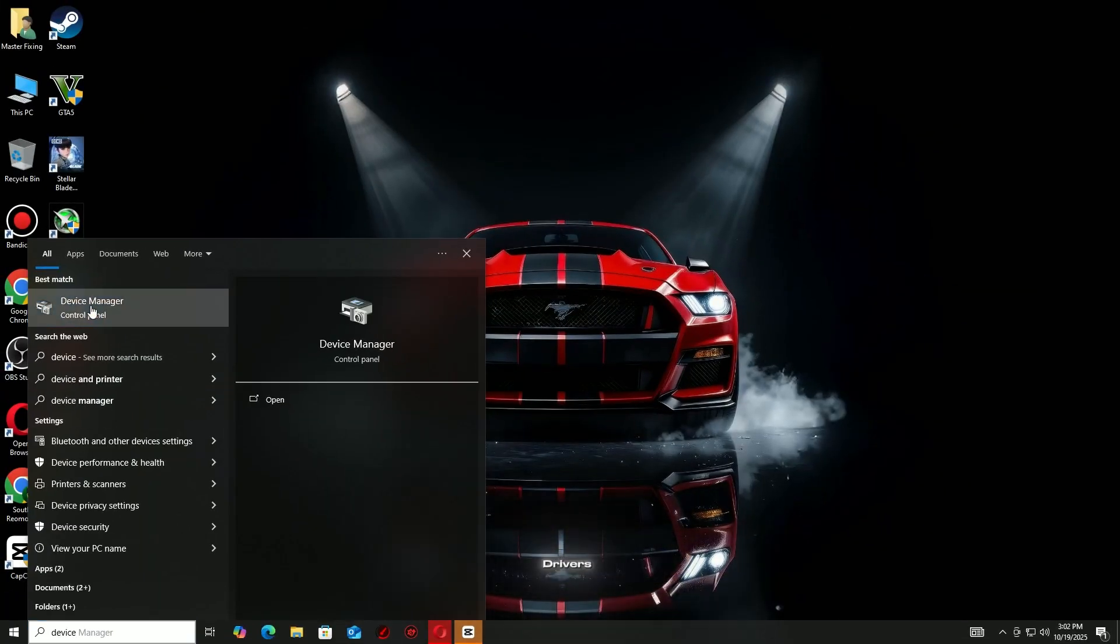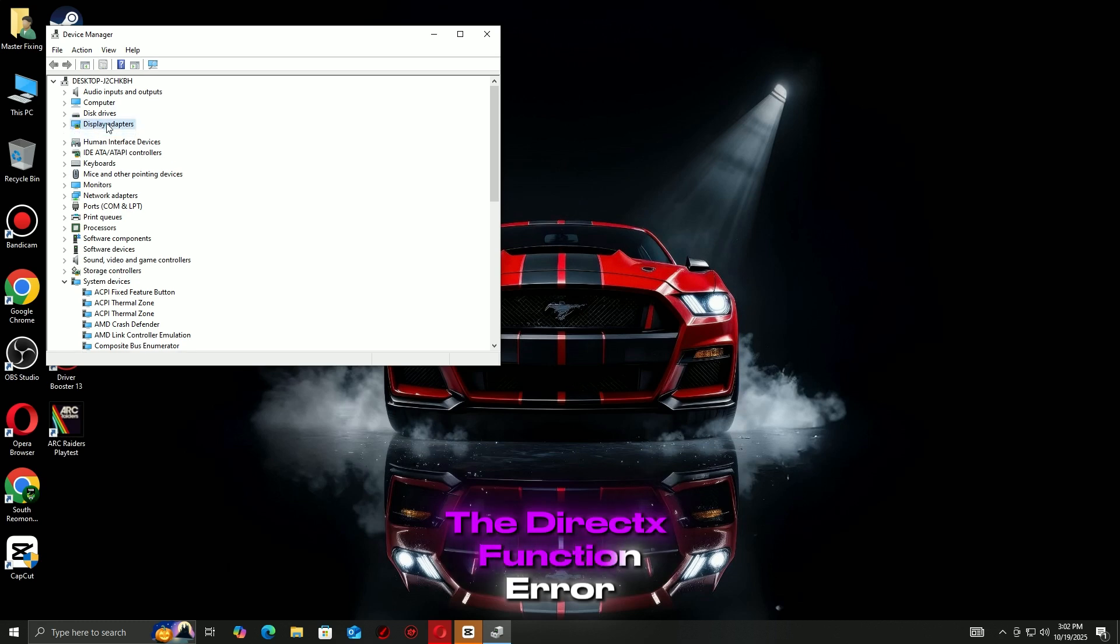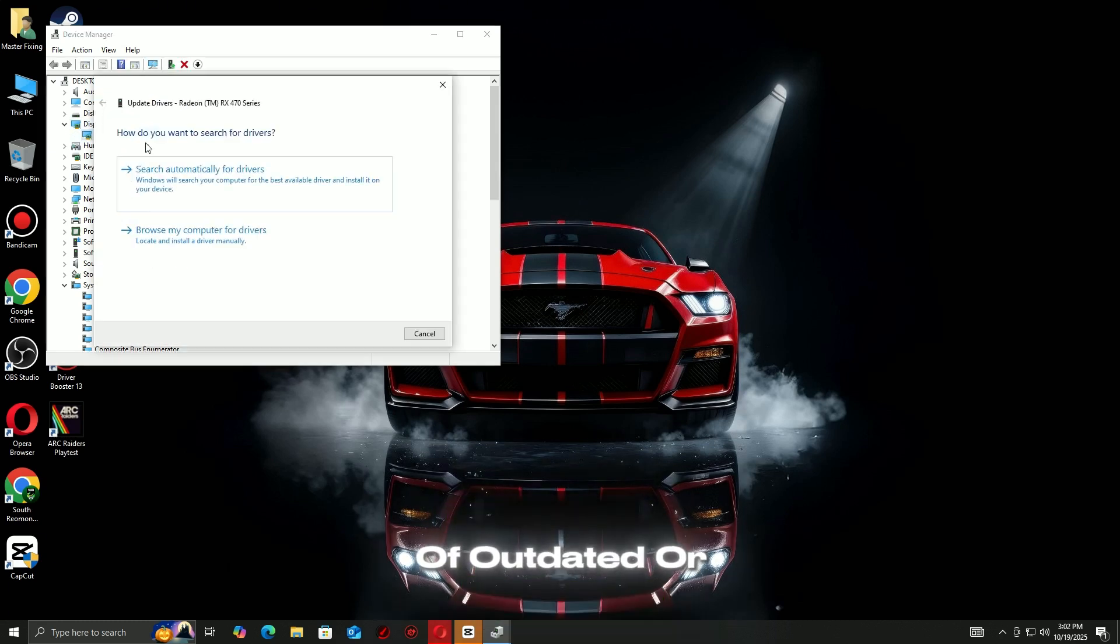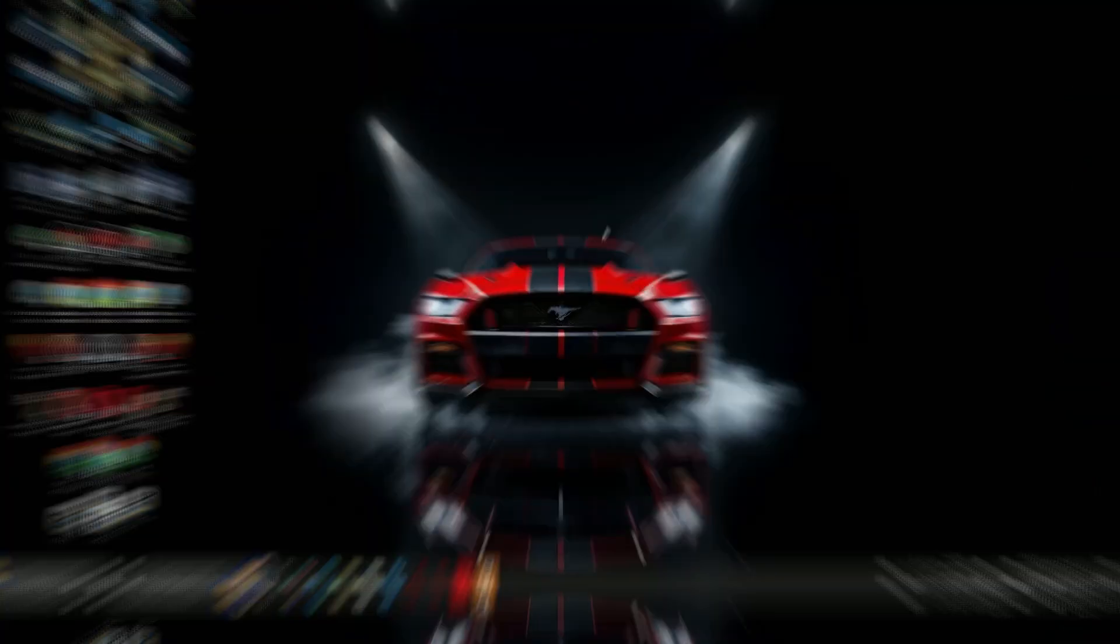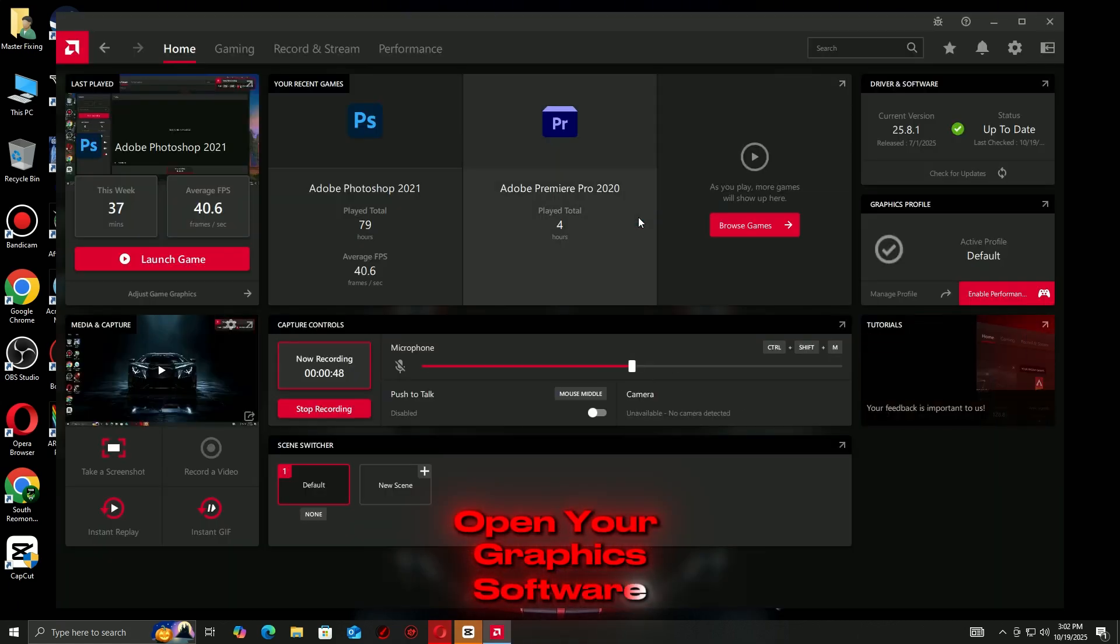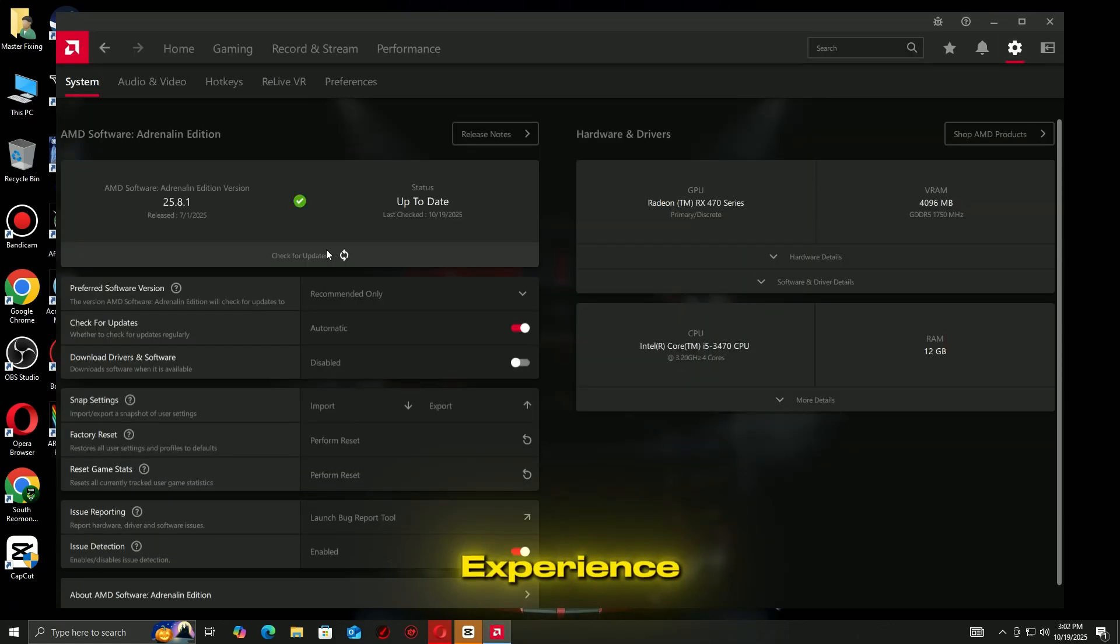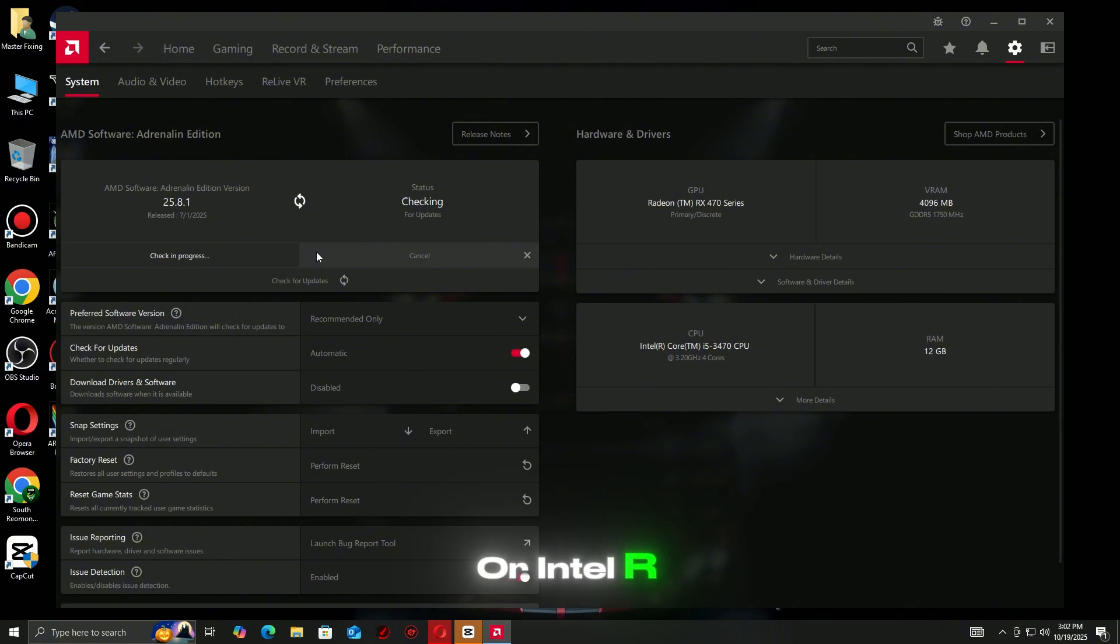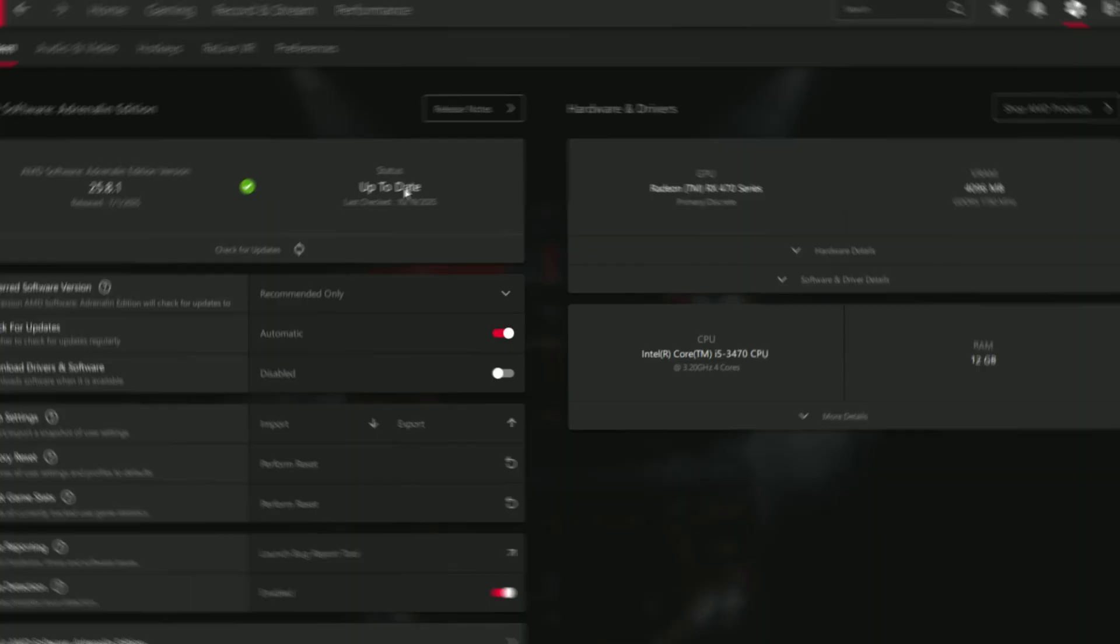First, update your GPU drivers. The DirectX function error usually happens because of outdated or corrupted graphics drivers. Open your graphics software, NVIDIA GeForce Experience, AMD Adrenaline, or Intel Arc Control and install the latest drivers available.